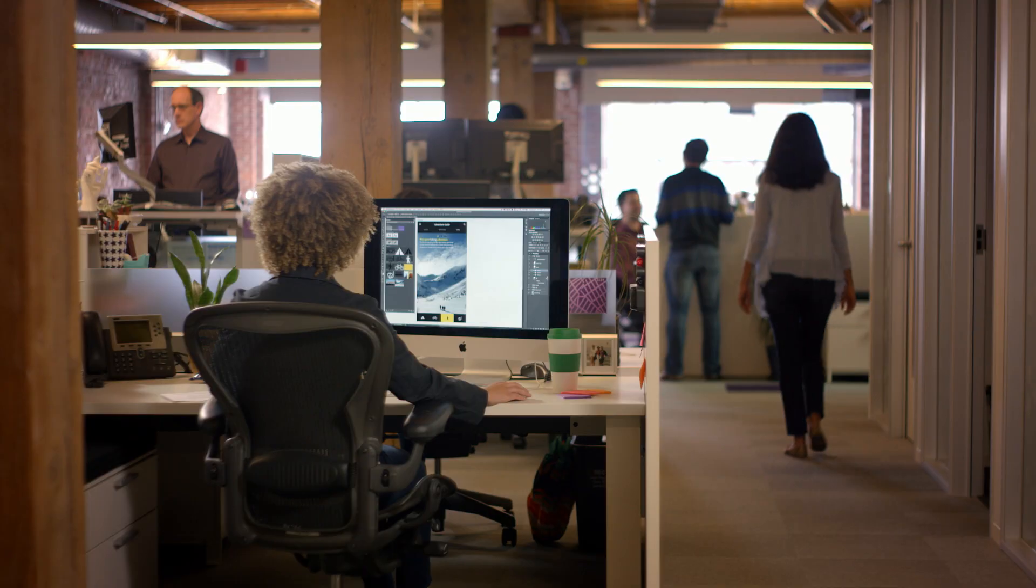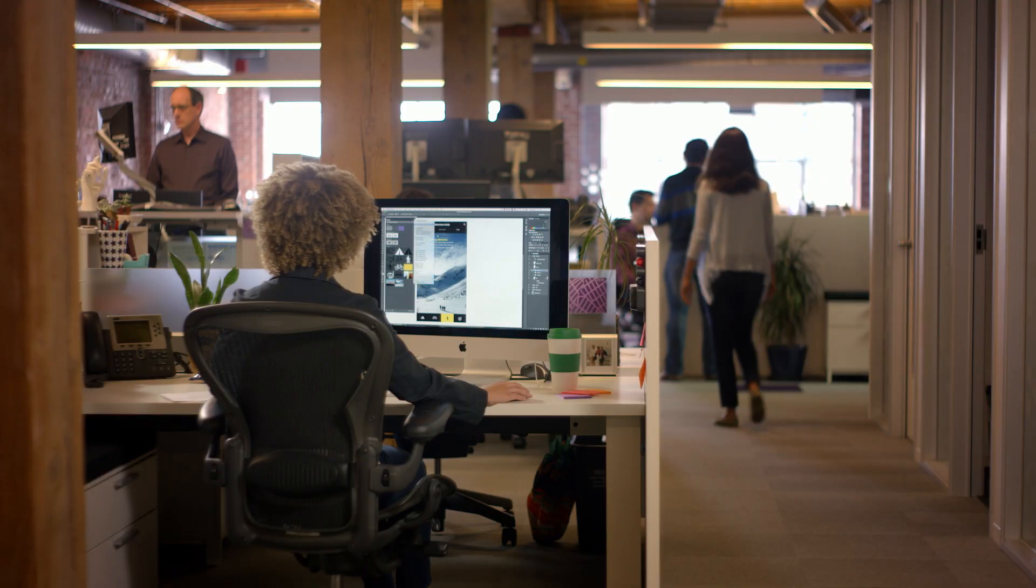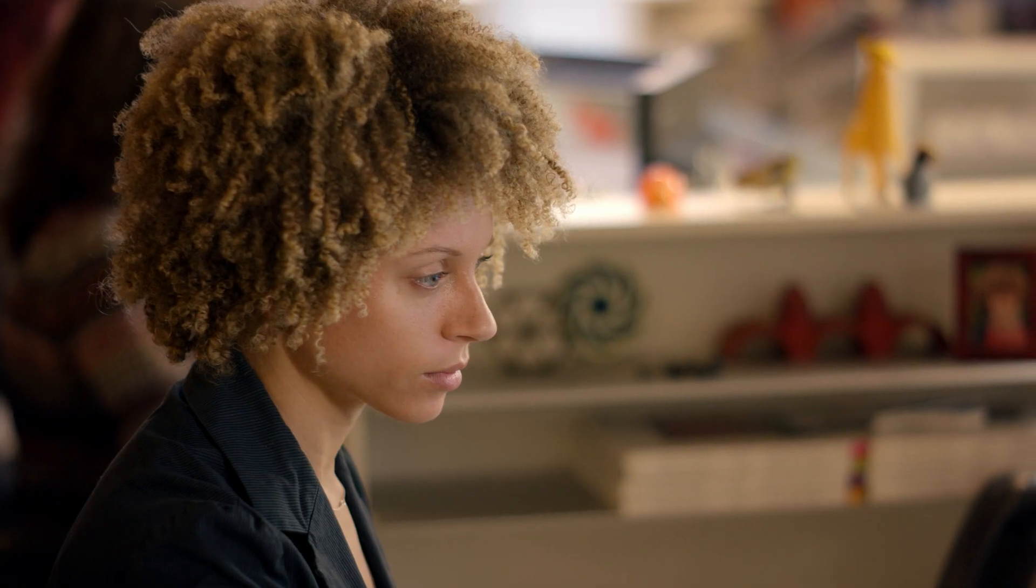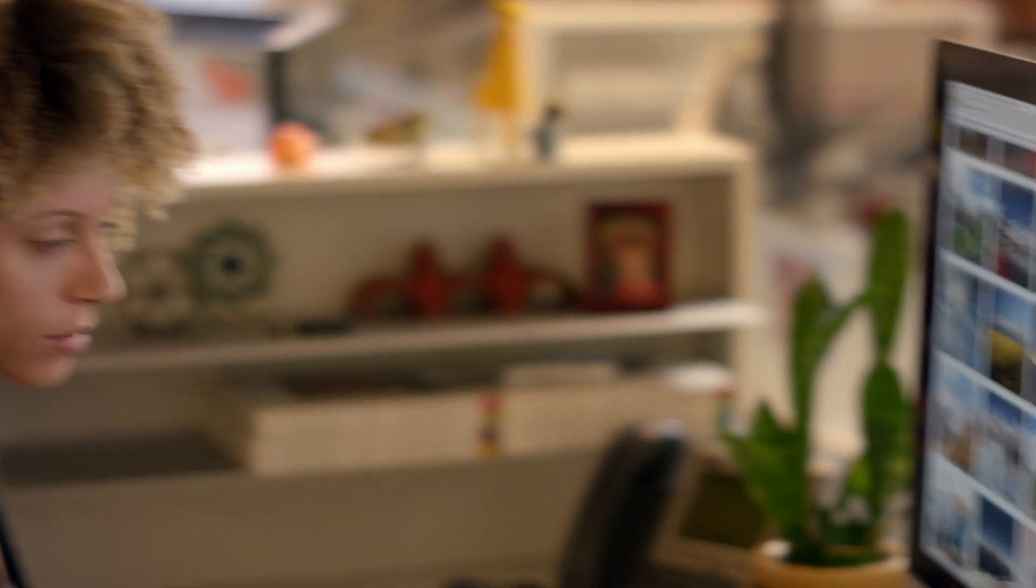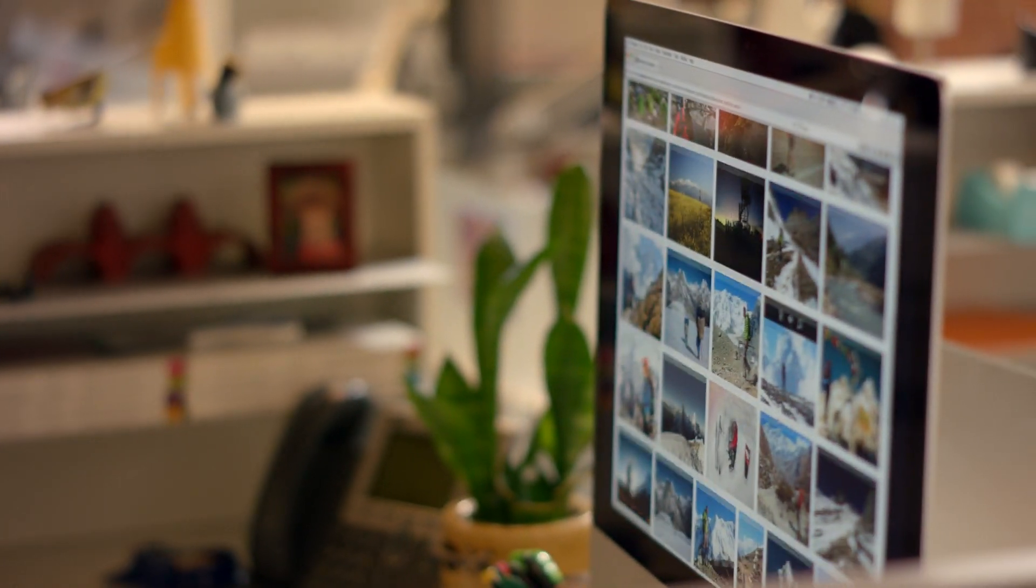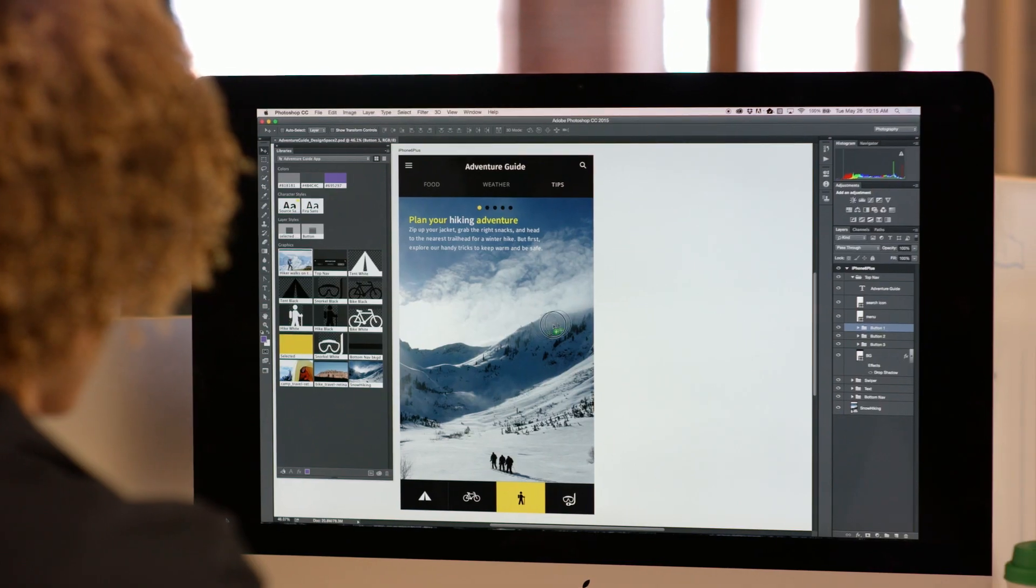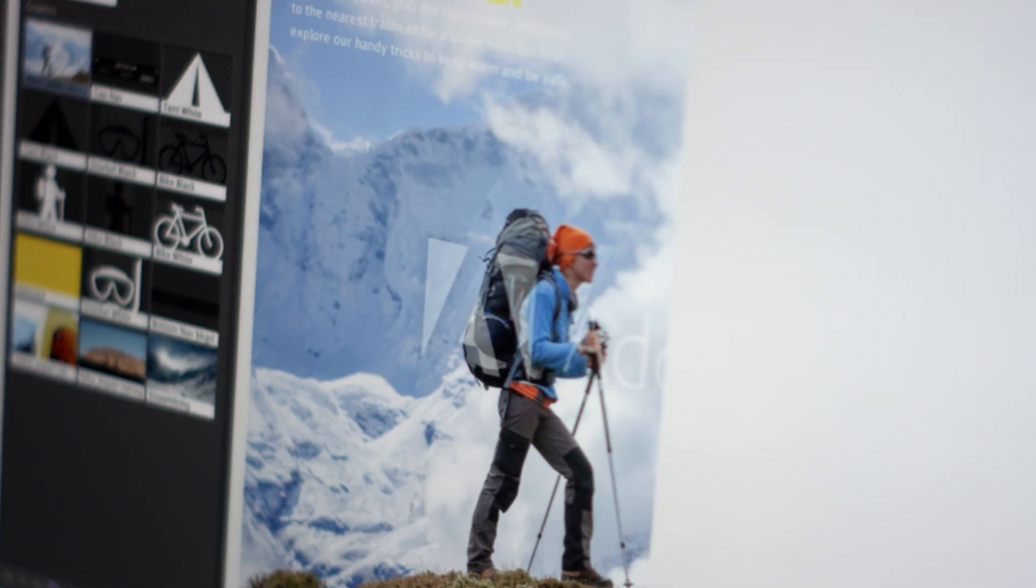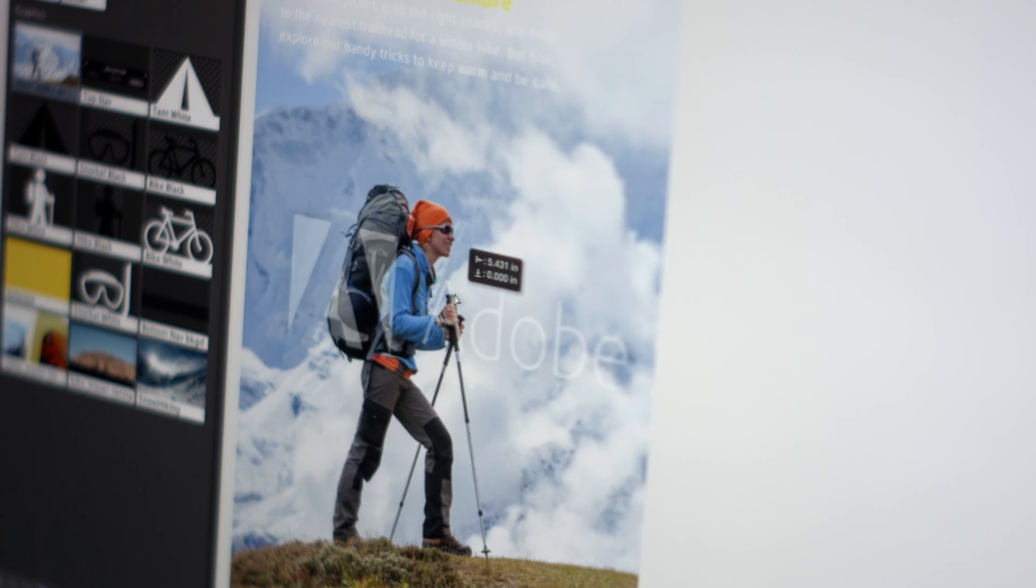And now, the new Adobe Stock gives you access to over 40 million high-quality images that you can find, buy, and manage, all while working right within your applications.